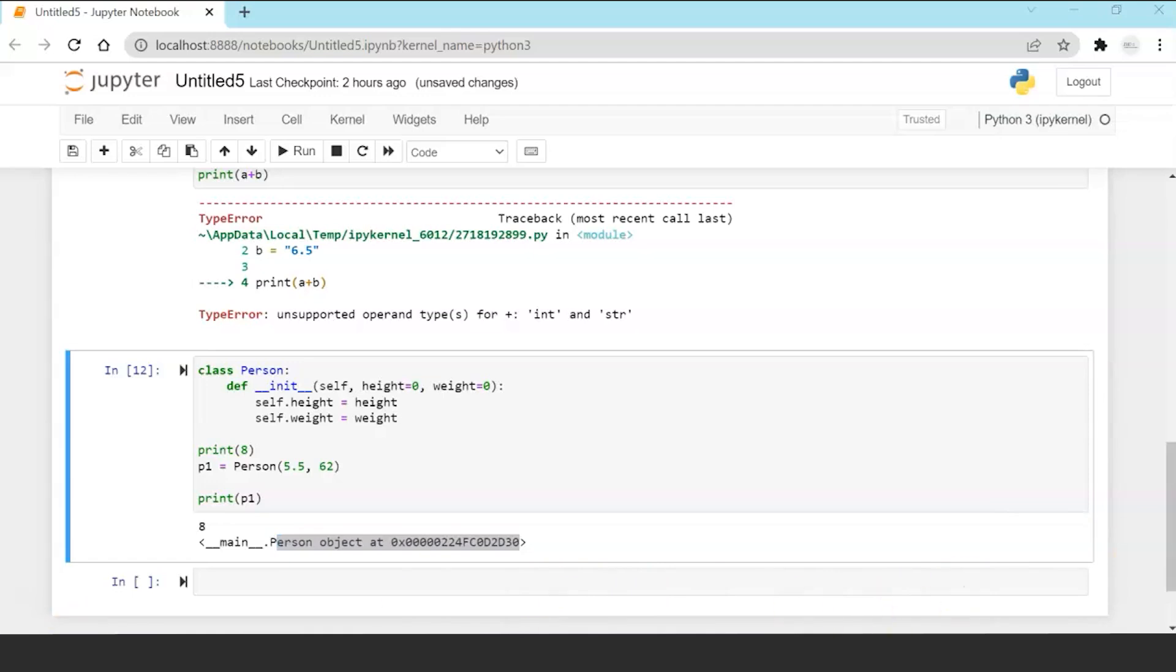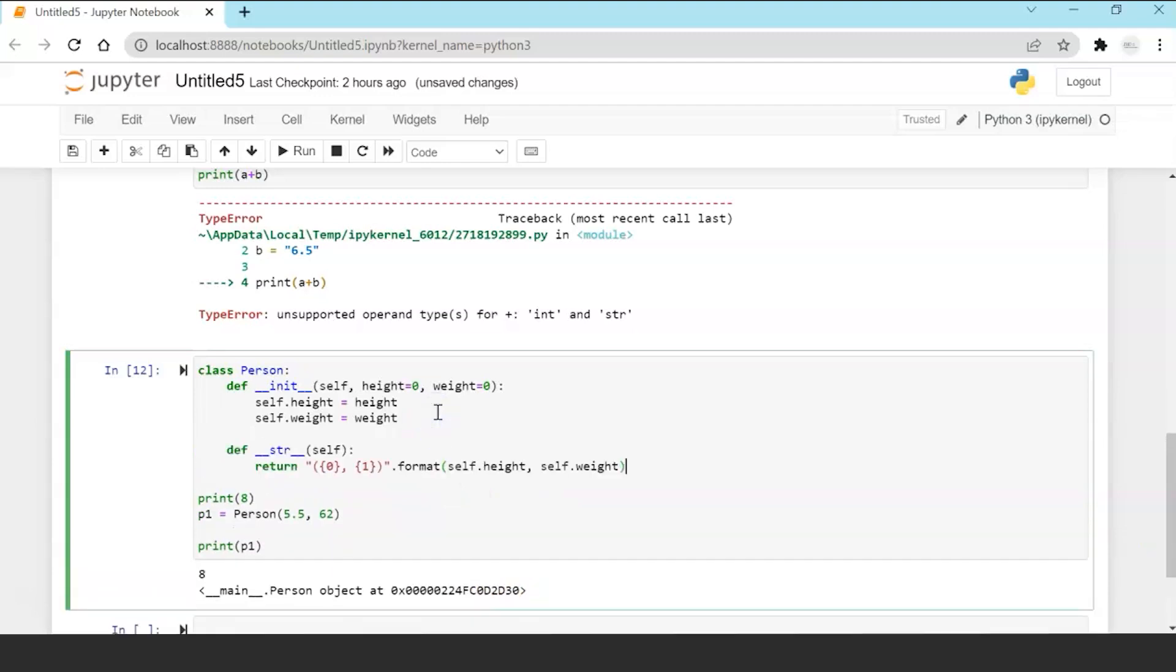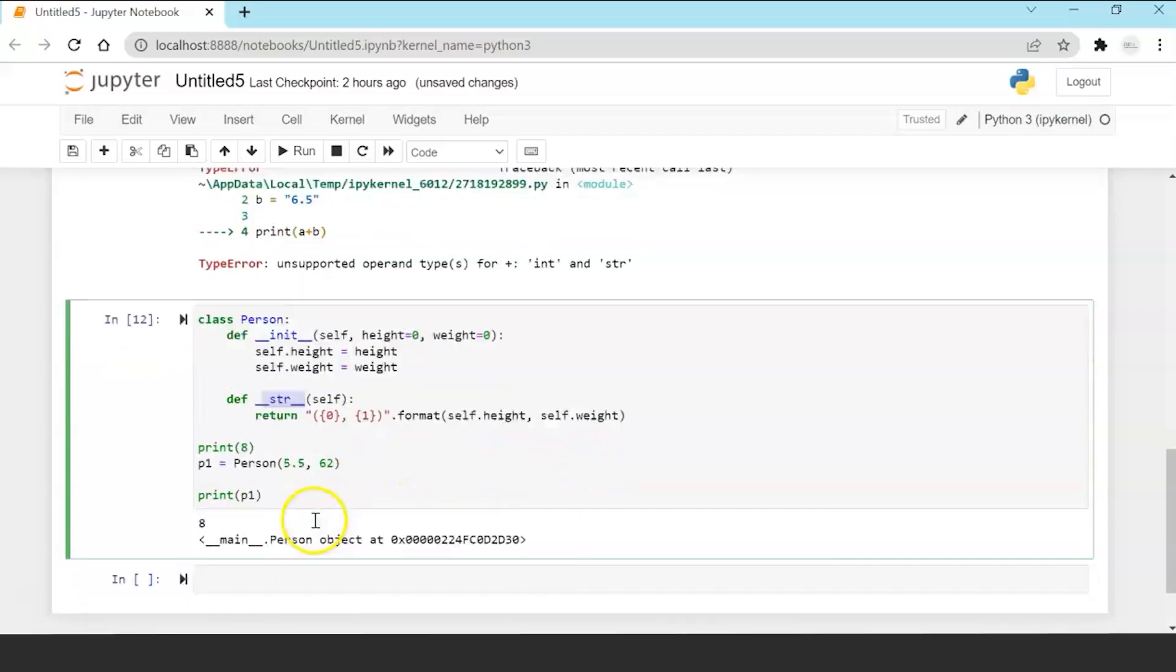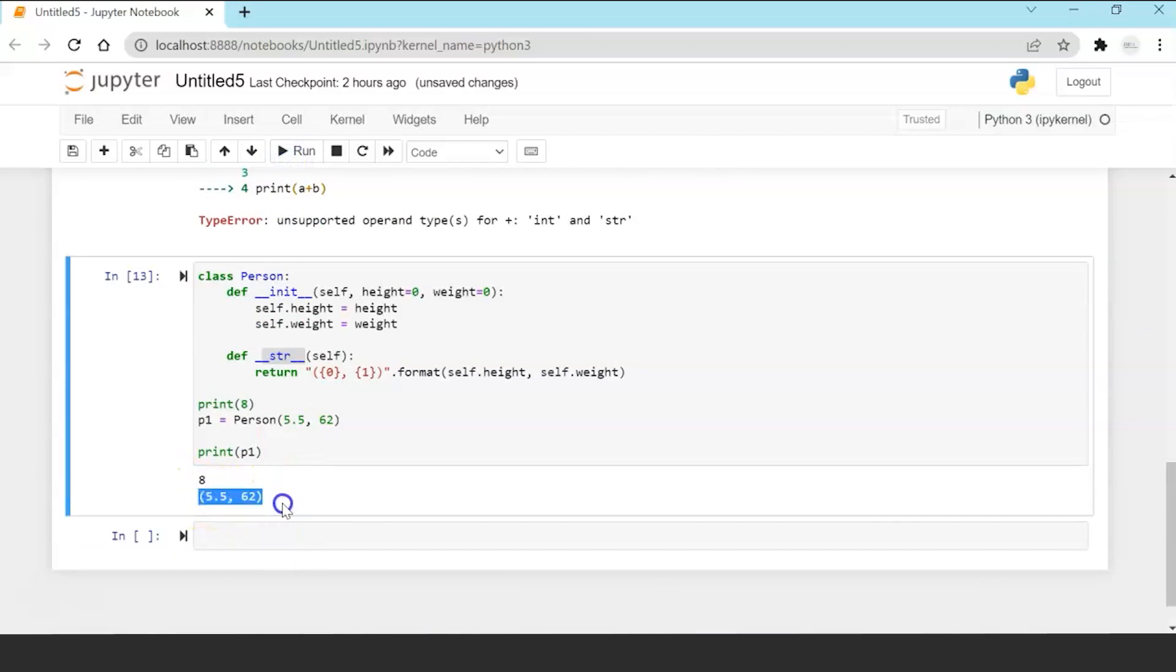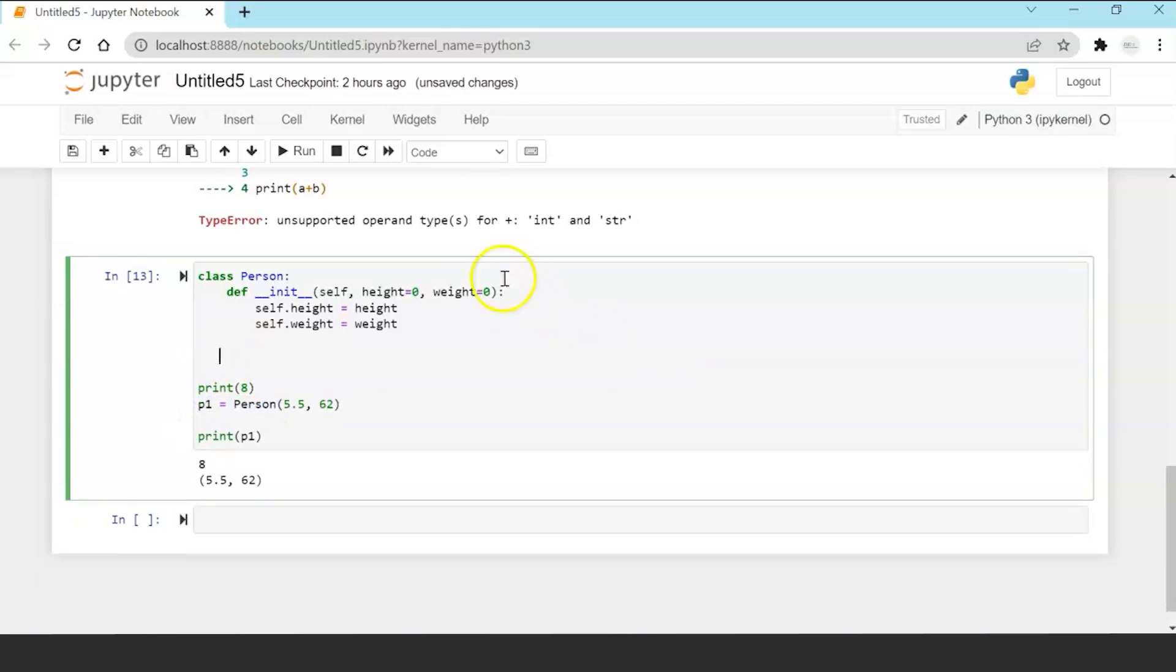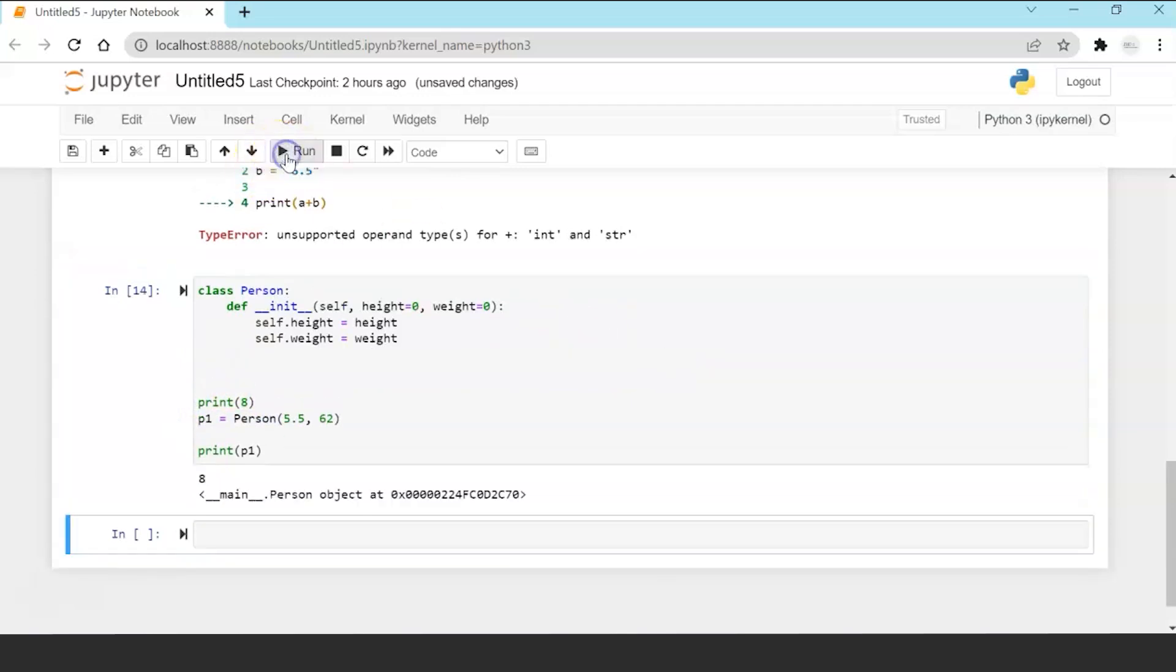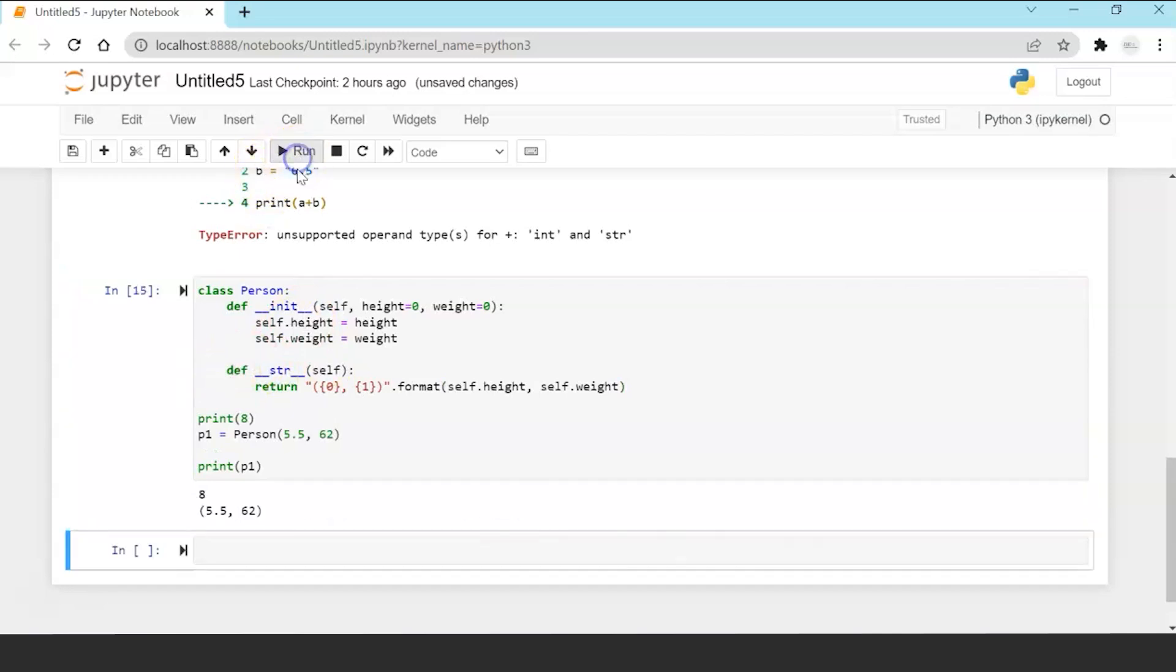Now in order to print a meaningful output what I have to do is in this class only I can override the str magic function and I just have to say format self.height and weight. So now when I will run this see instead of object now the output is 5.5 comma 62 which are the input parameters which I sent in this object. So if you remove this you get the object print and if you add this you get the actual meaningful output and that is the purpose of overloading.